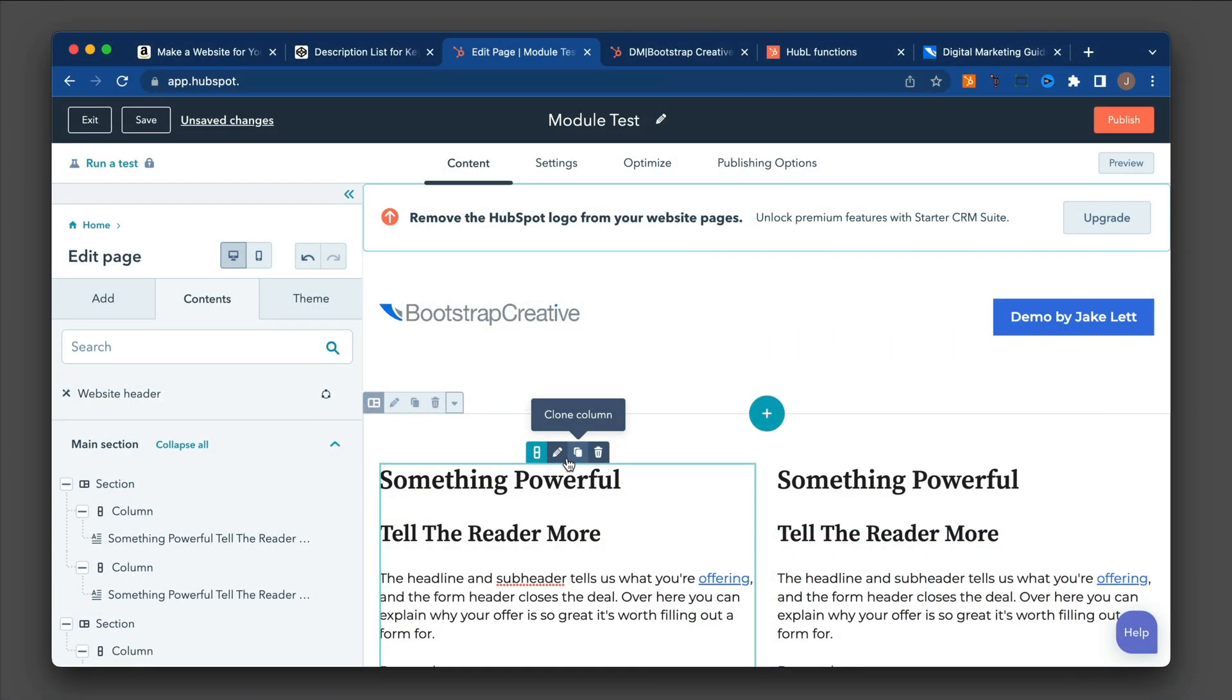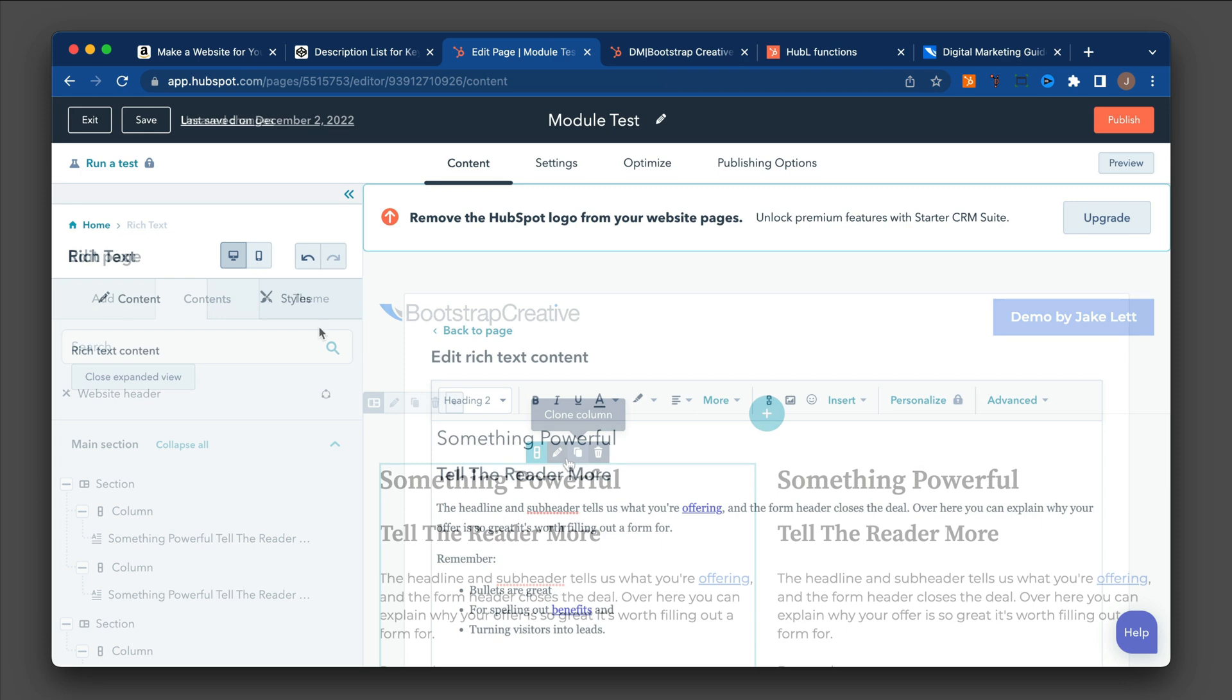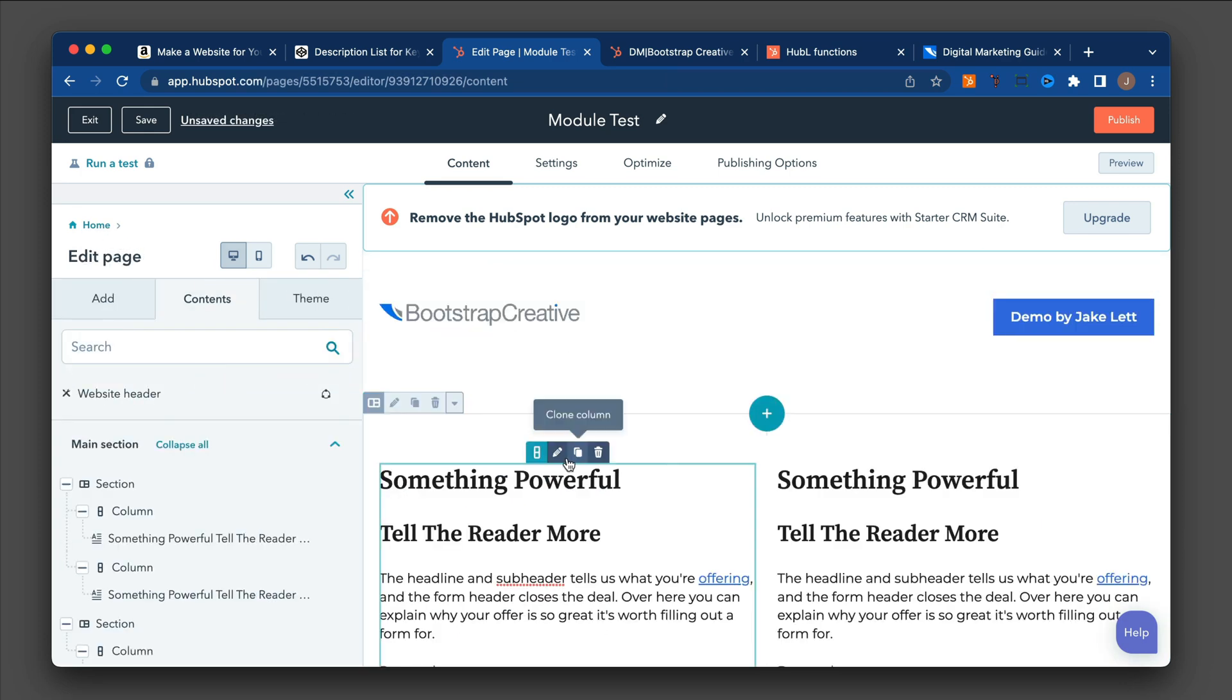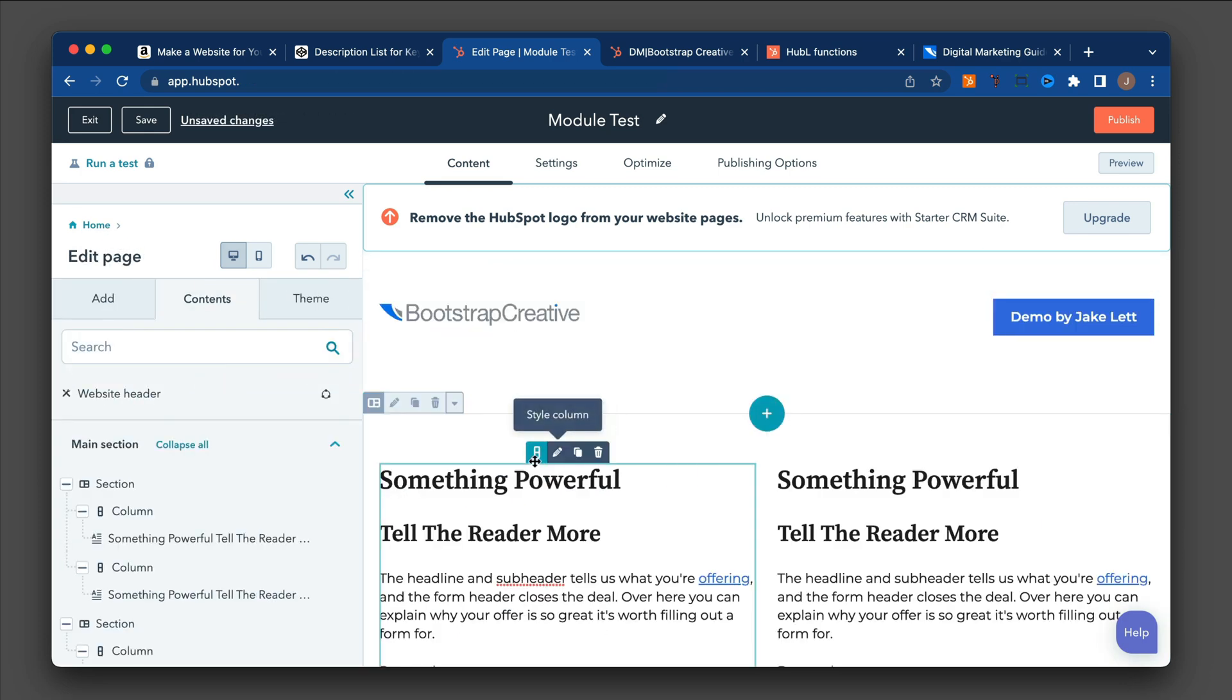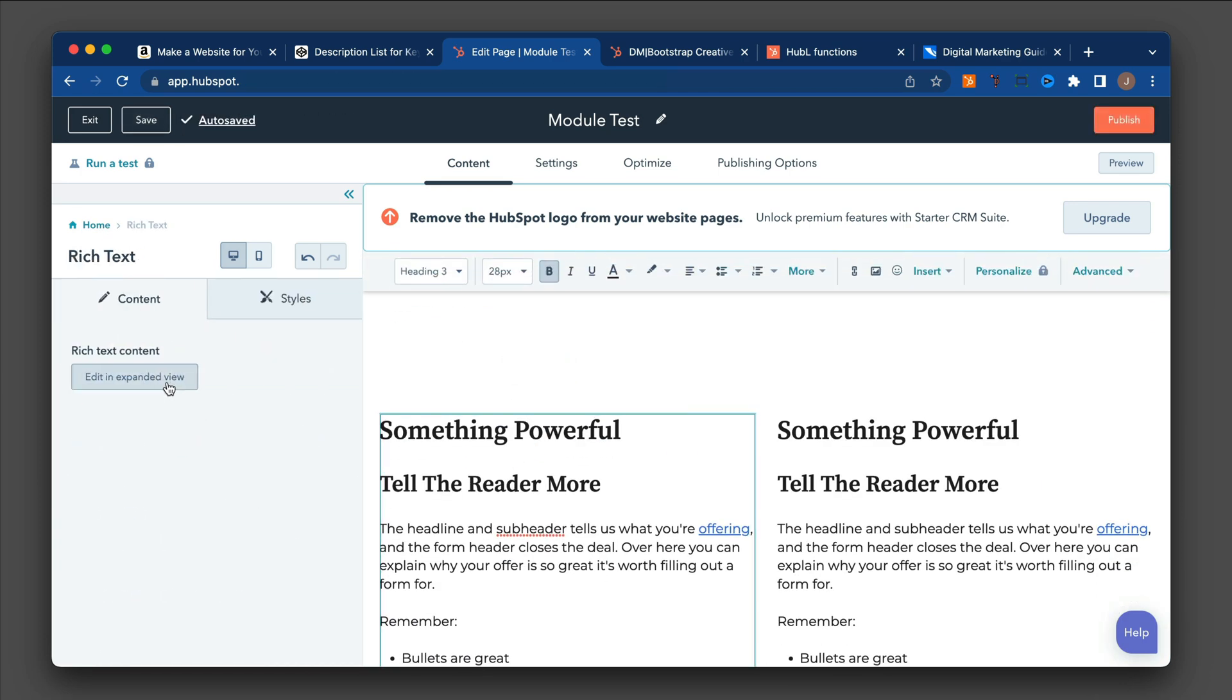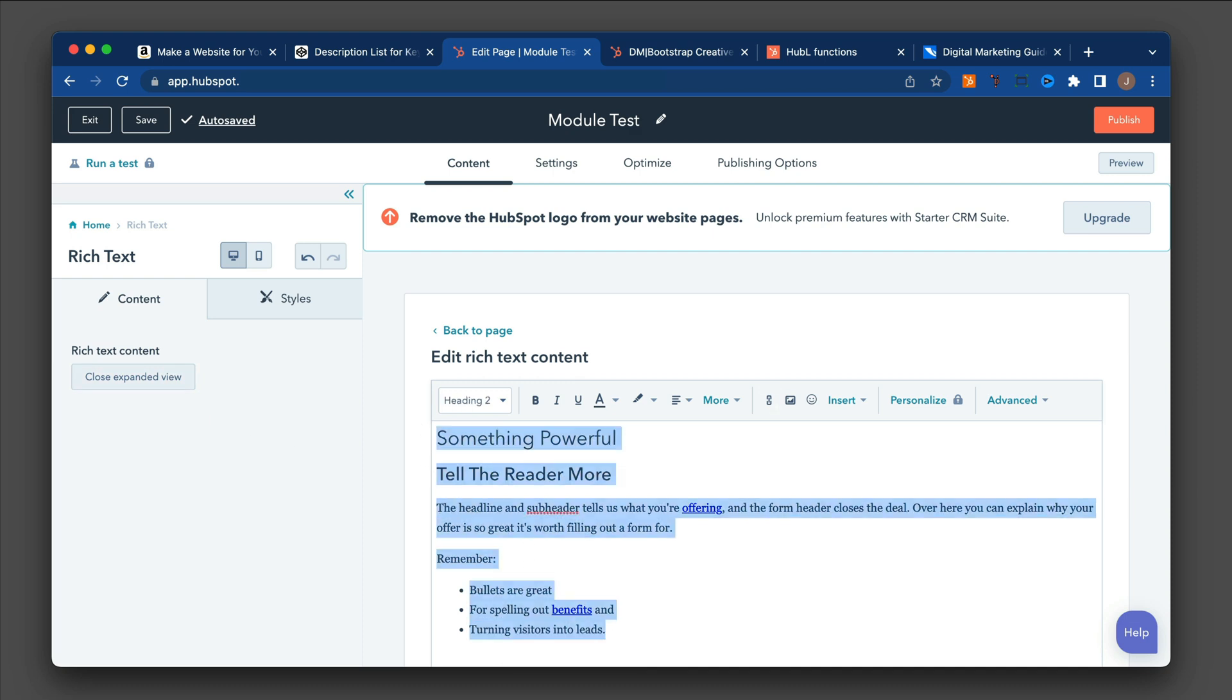So far we've added a module. We put them inside of sections. And I want to show you how to move them. So let's say I change this text to be New Title Section.